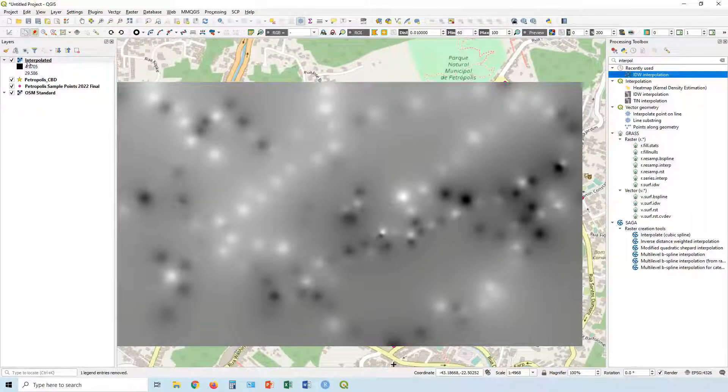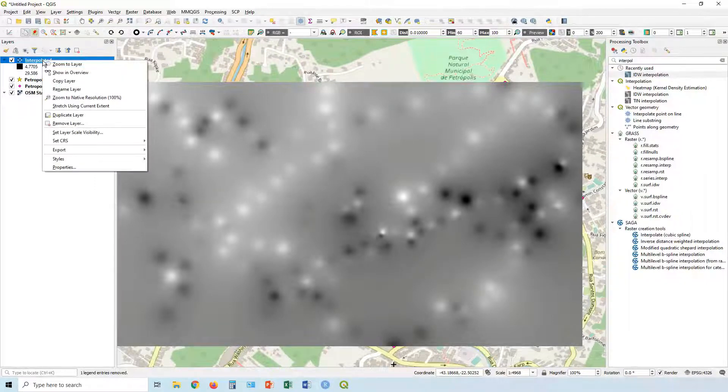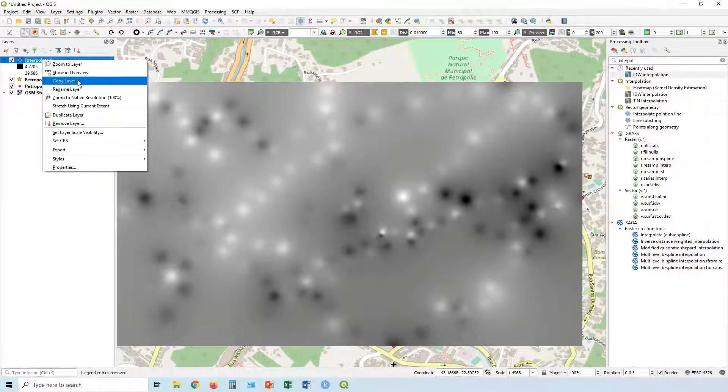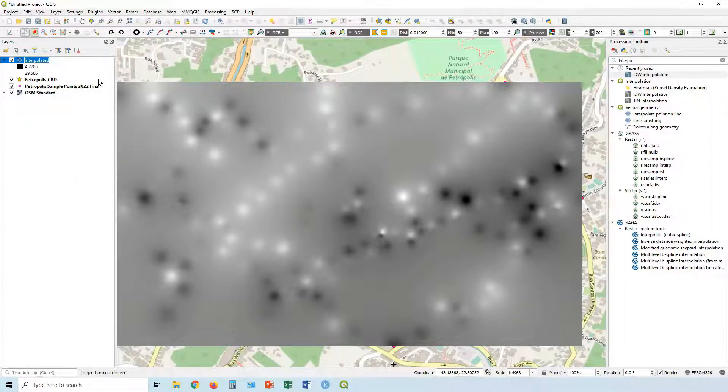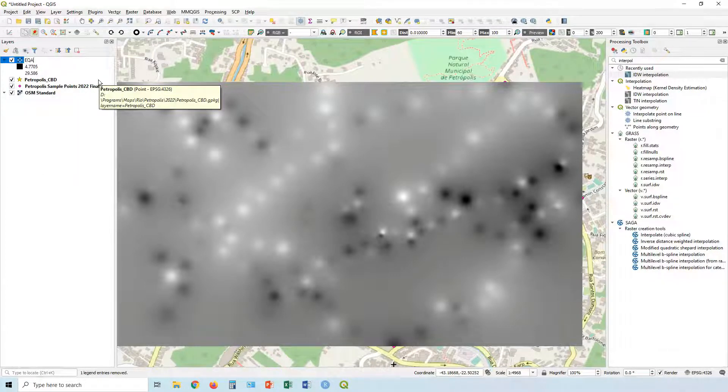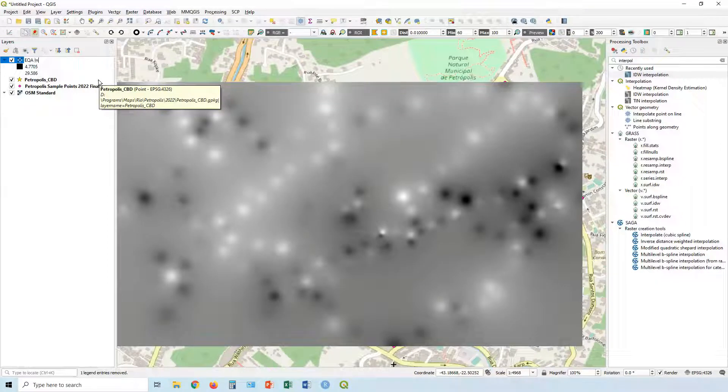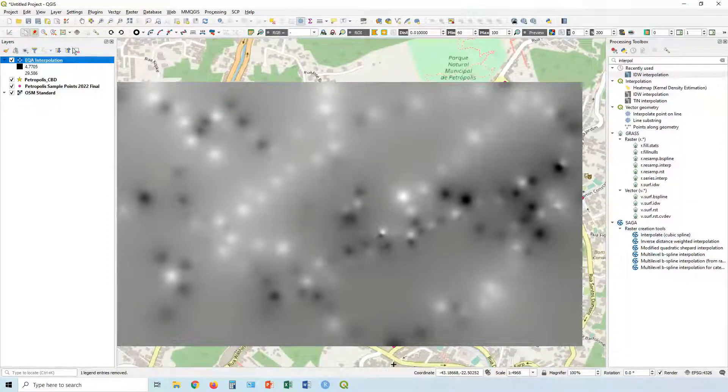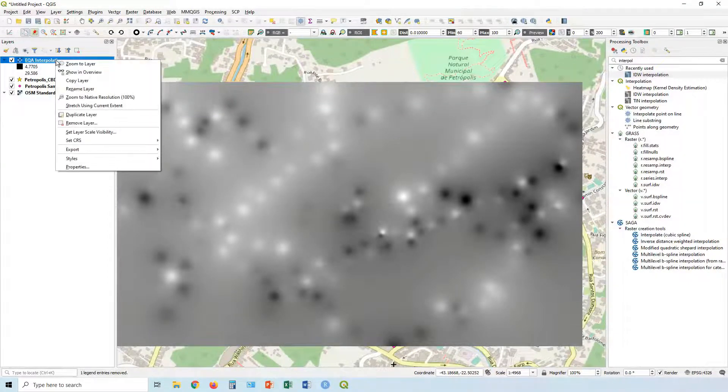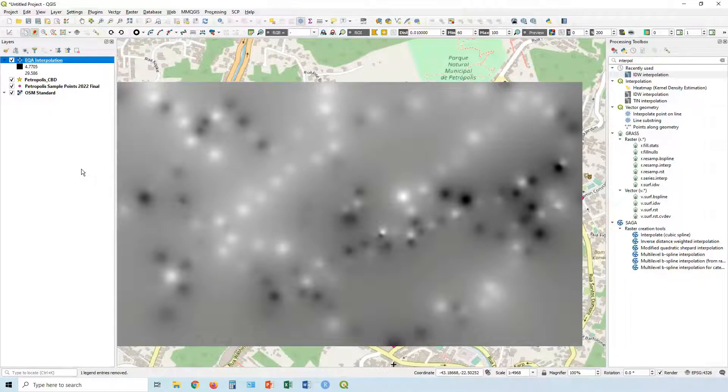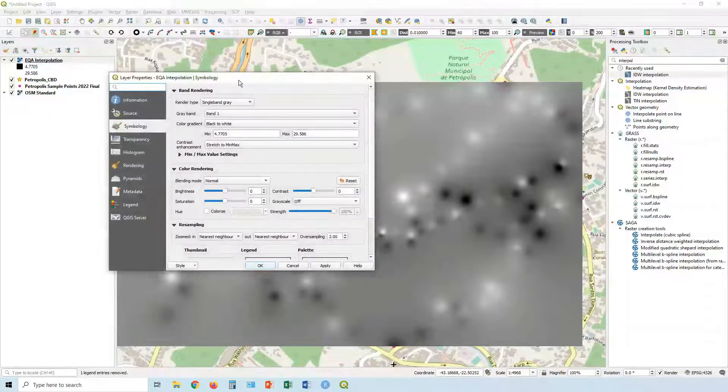So what we can do, we've got our layer over here and let's, first of all, rename it. So call that EQA interpretation. And let's go right click and go into properties.